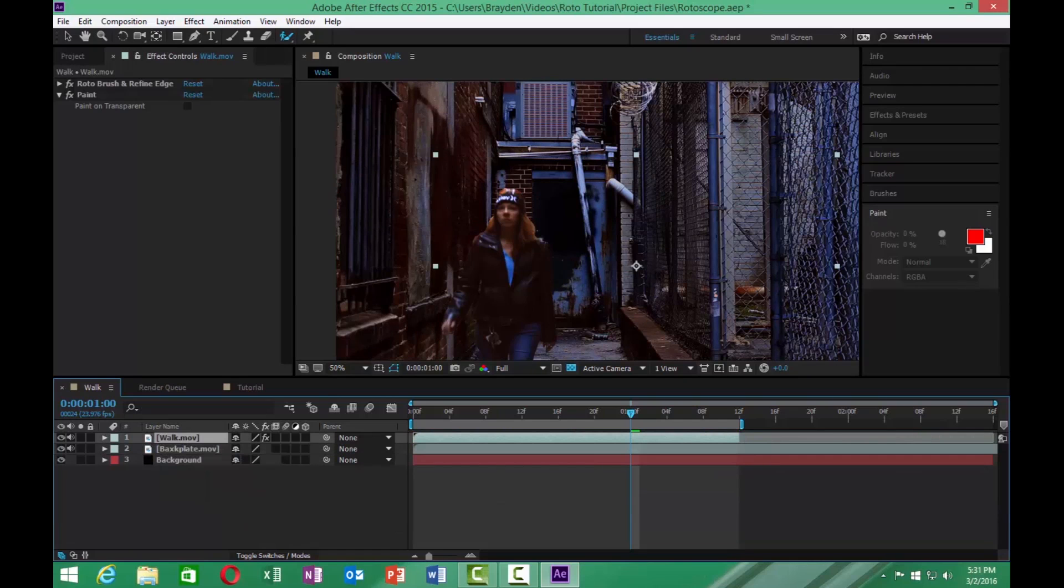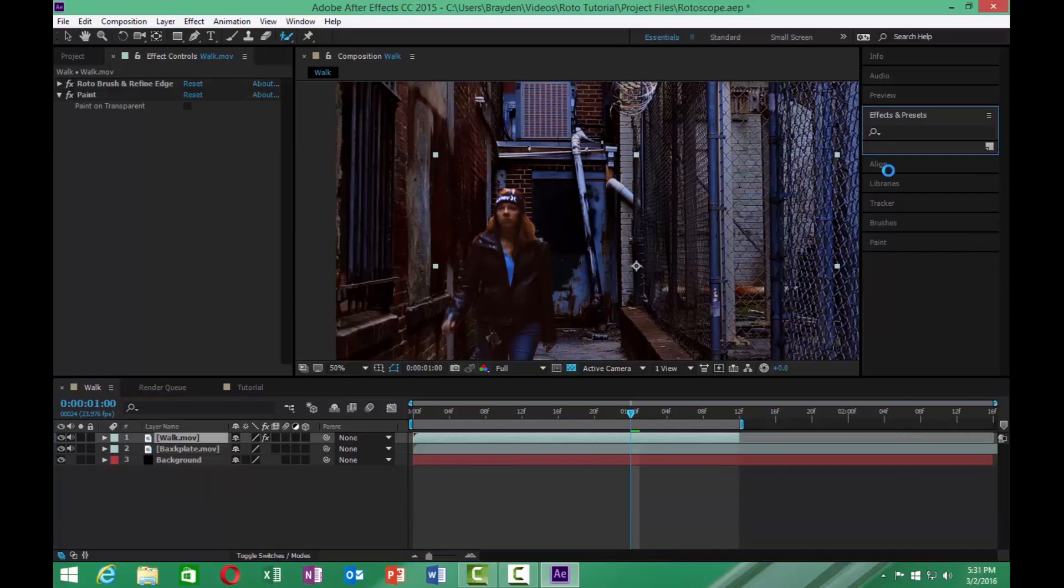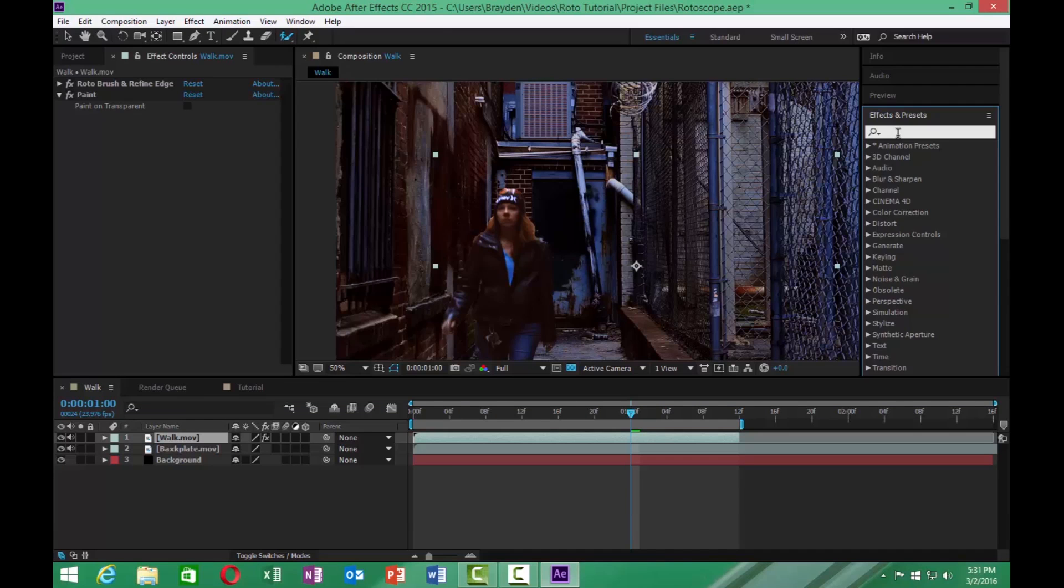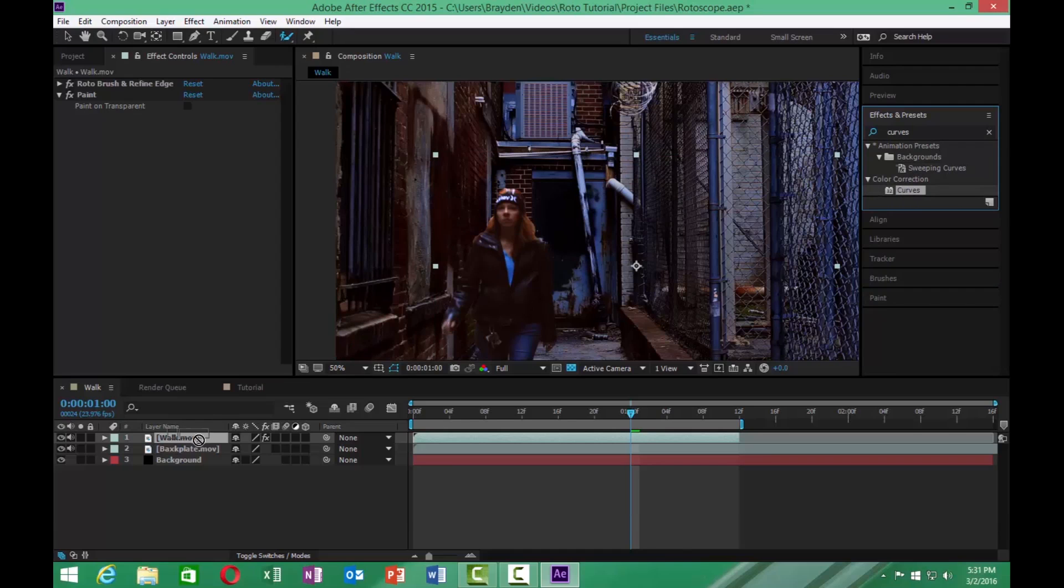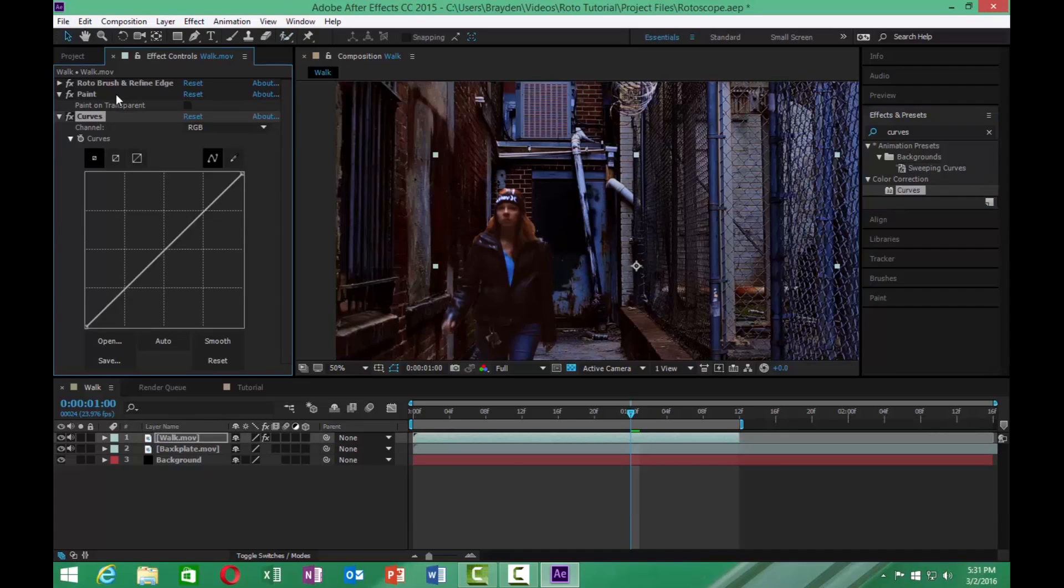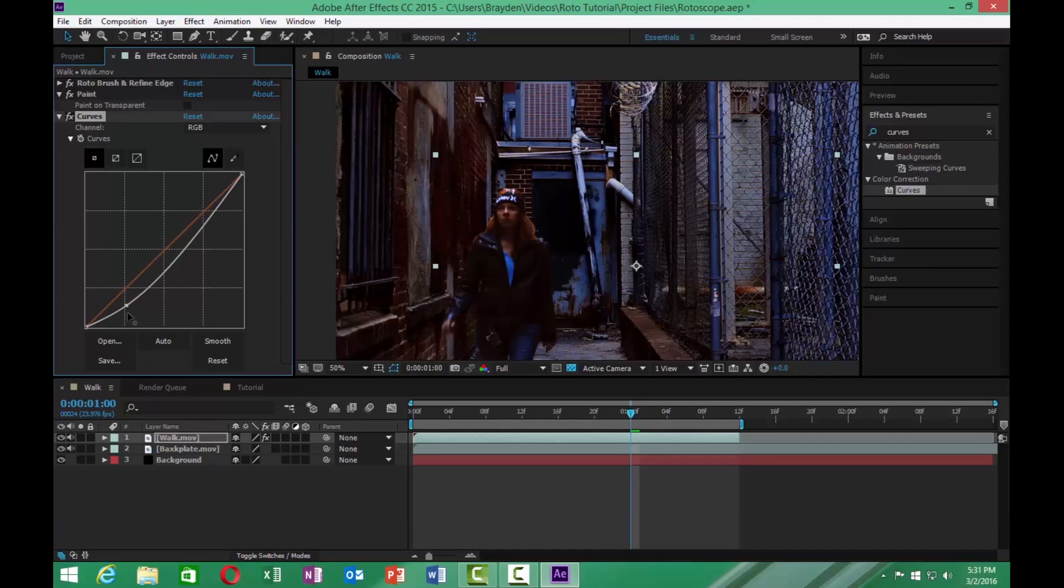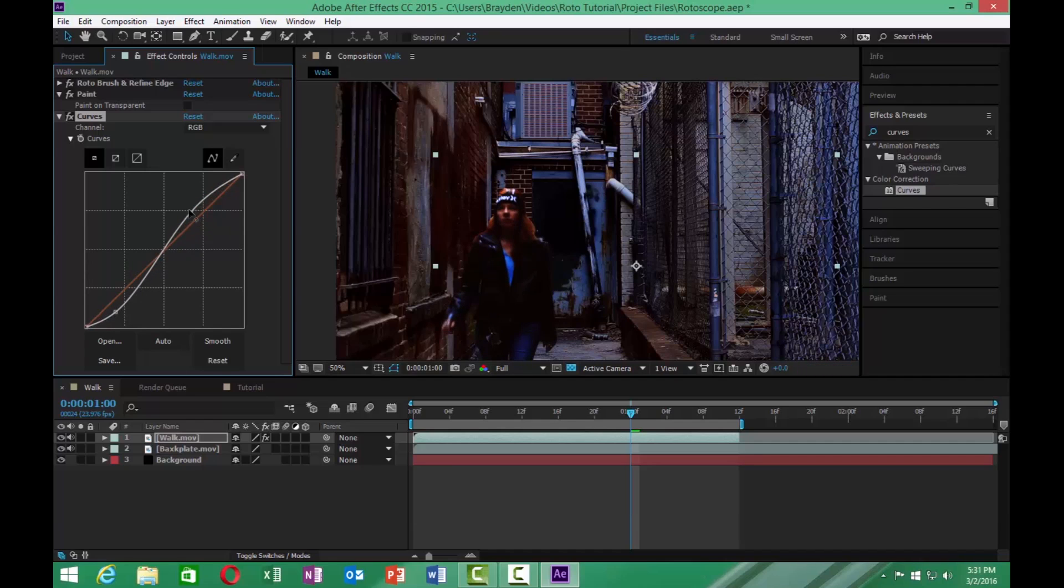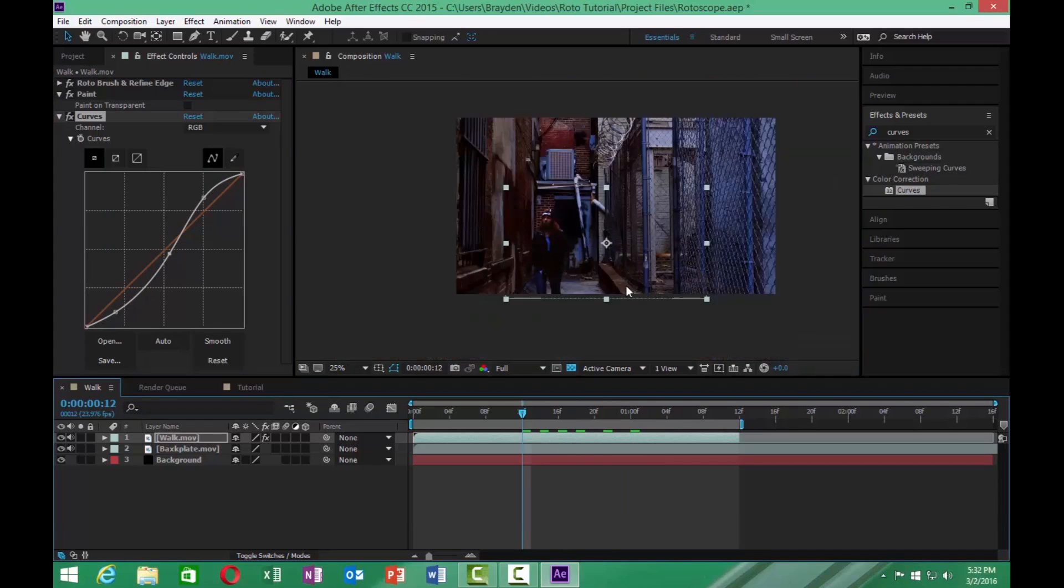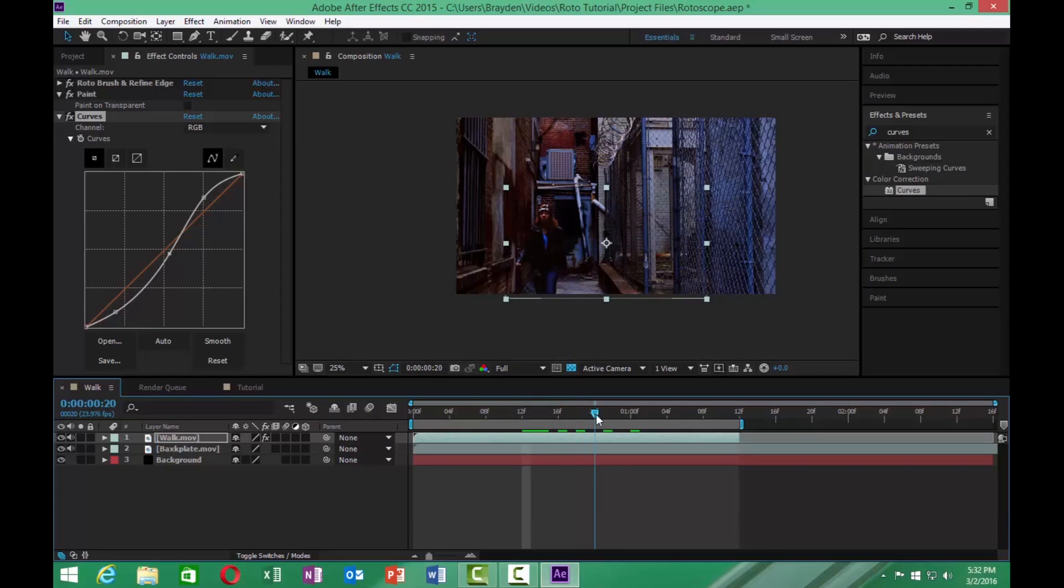So one thing we're going to add is go to our effects and presets. We're going to search for our curves effect. We're going to drop it onto this layer right here. And we're going to bring the blacks down a little bit. And then increase our highlights just a bit on it. So now we're getting that little bit more realistic look to it.